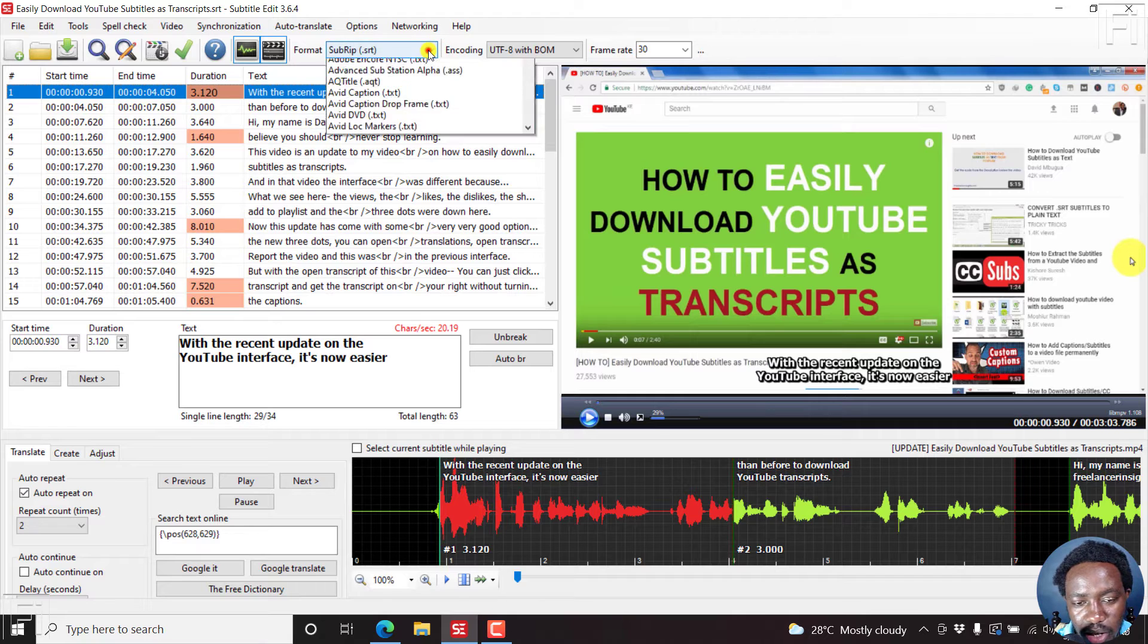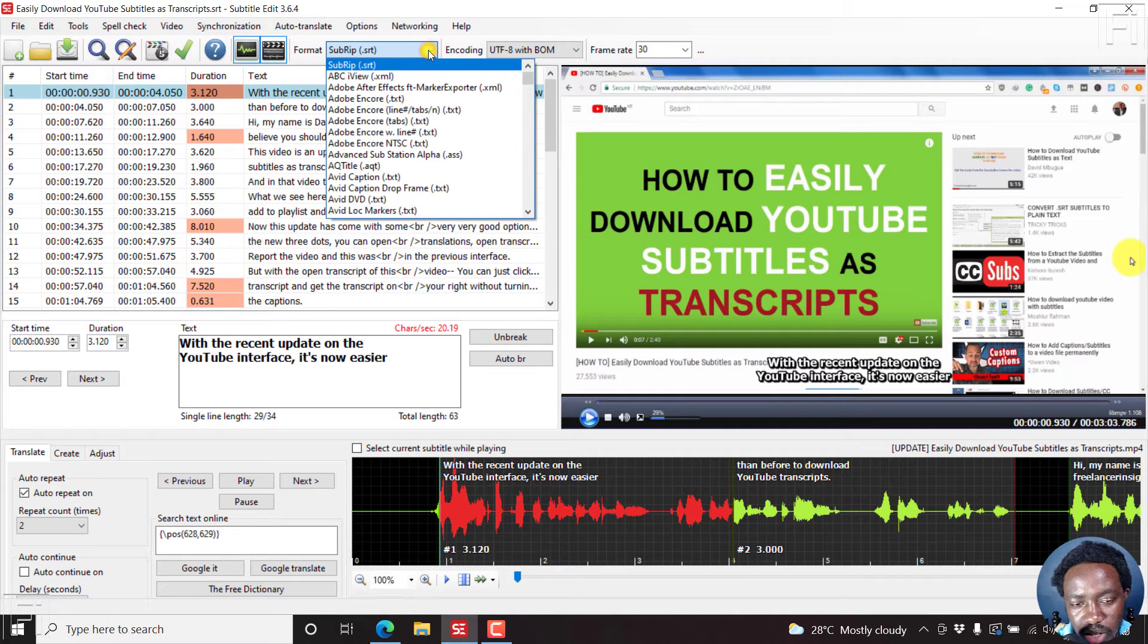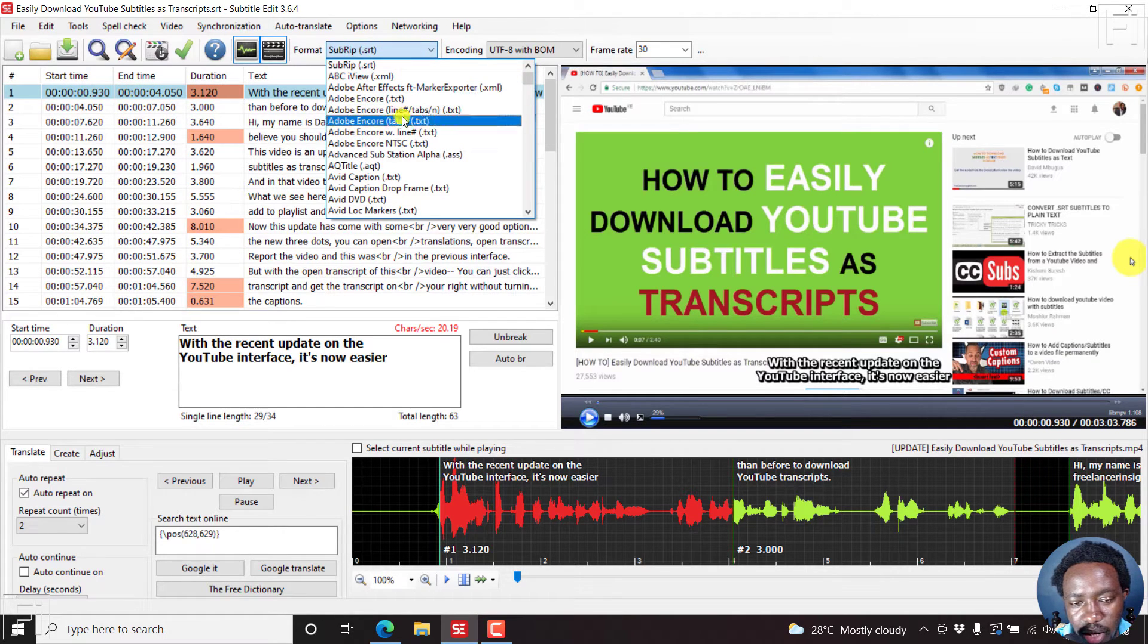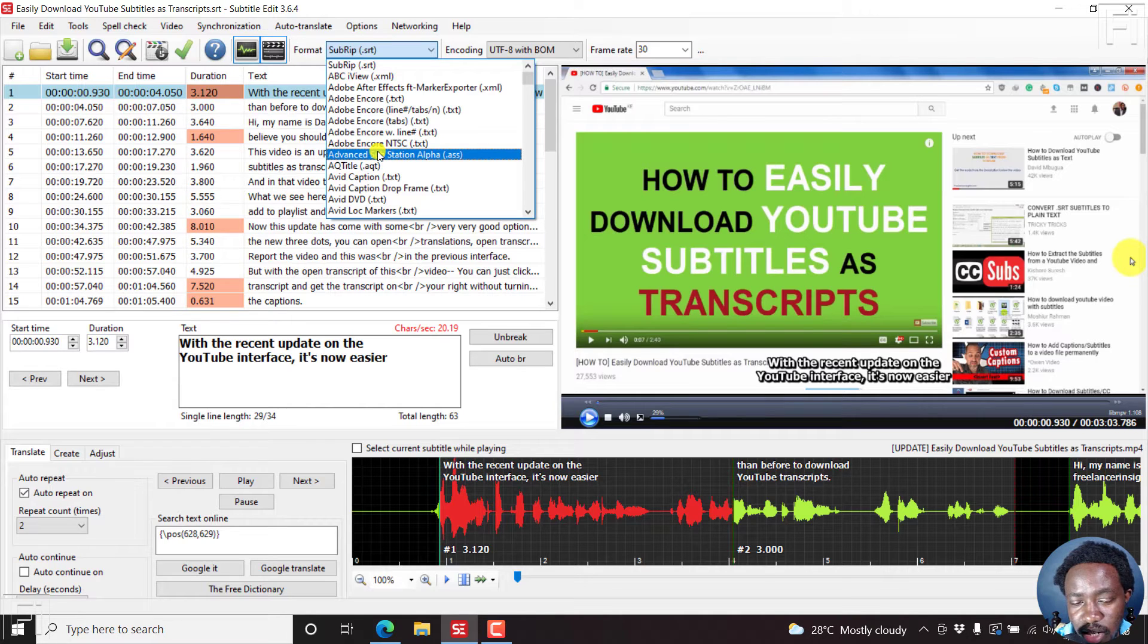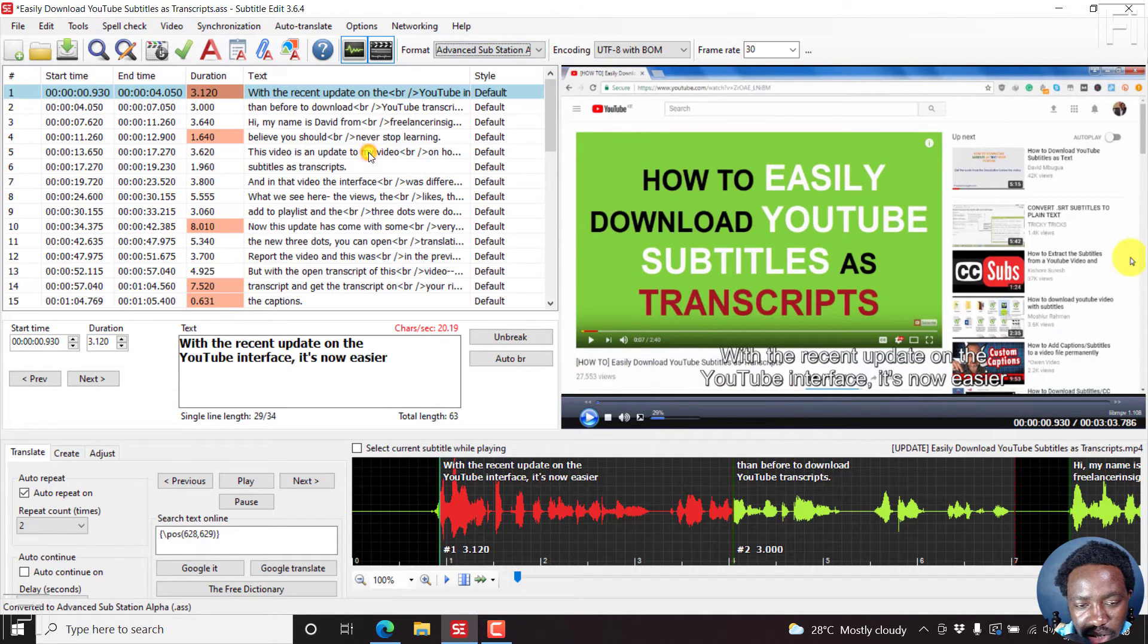So the first thing, click on this, the format drop down, and then select advanced substation alpha, or .ass subtitle style. Just click on that.